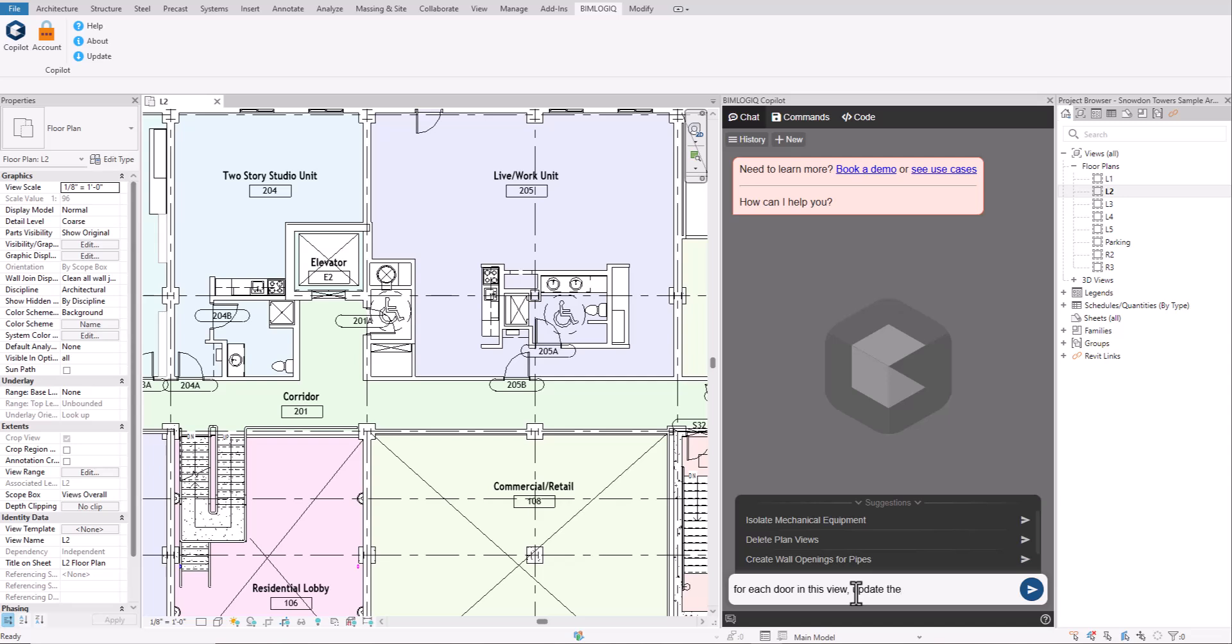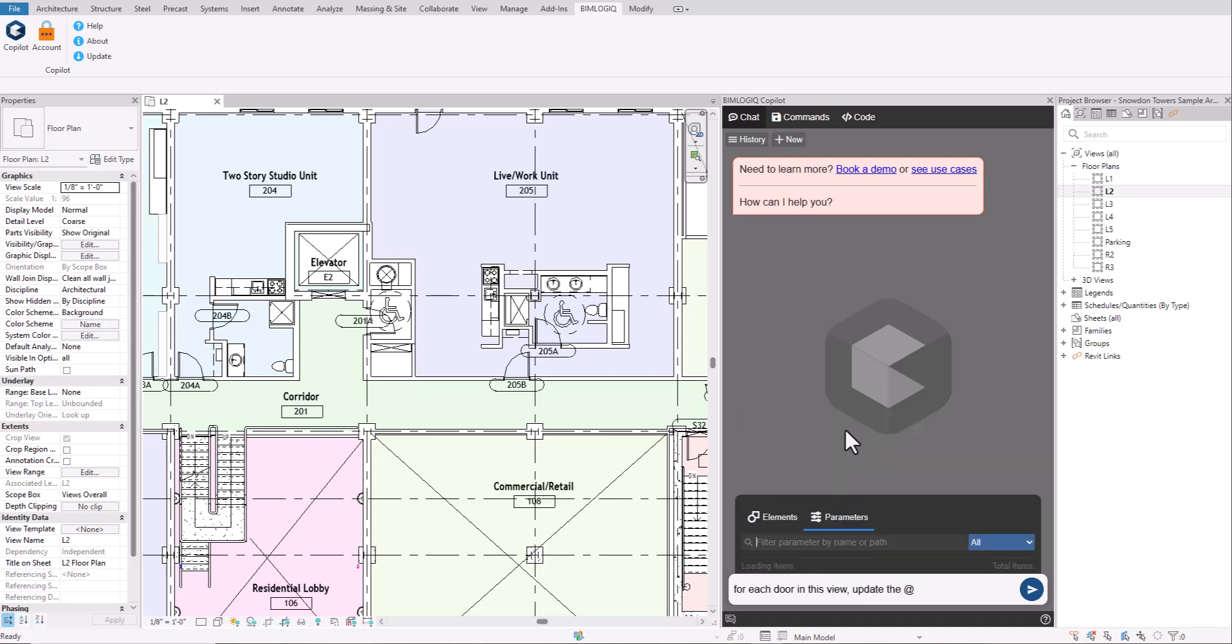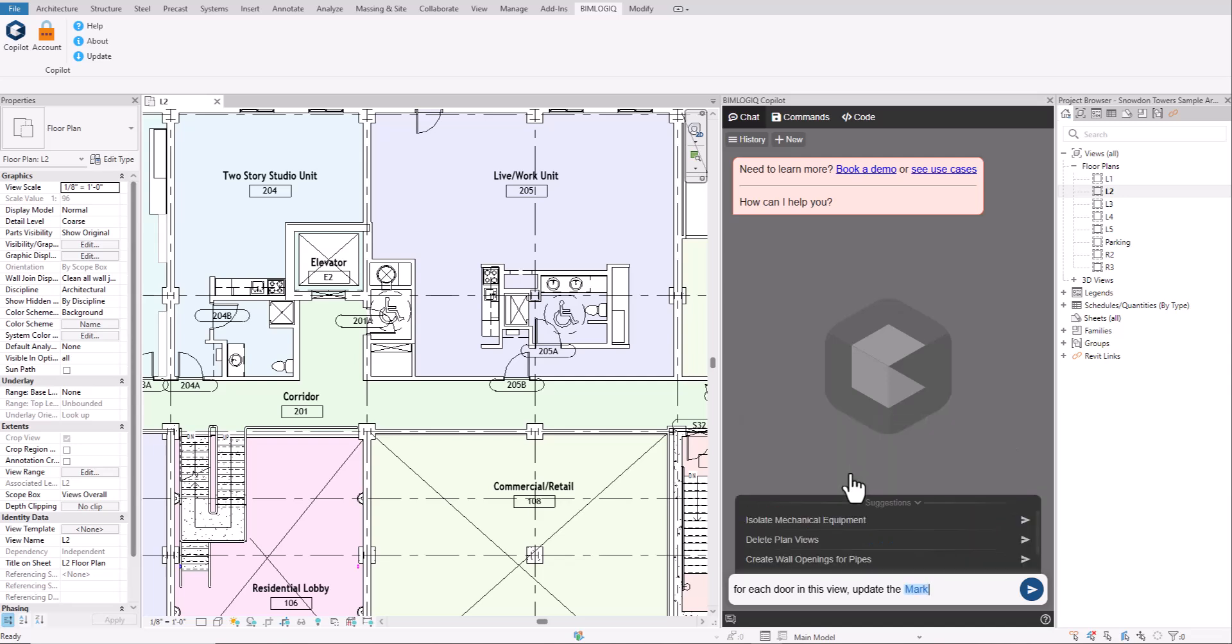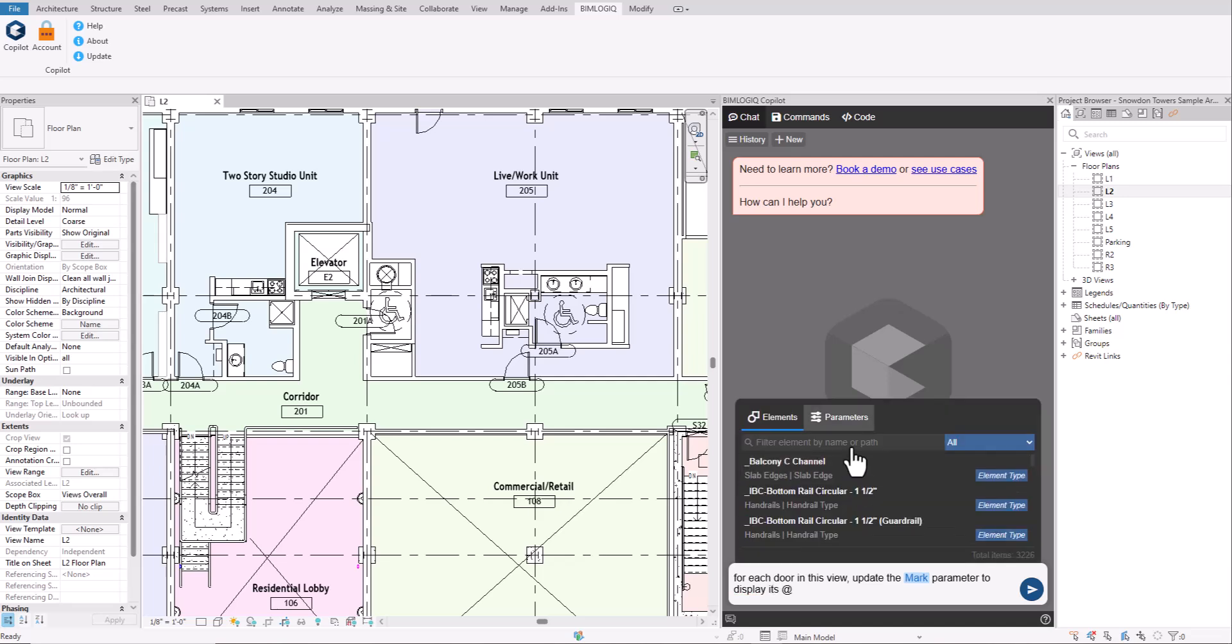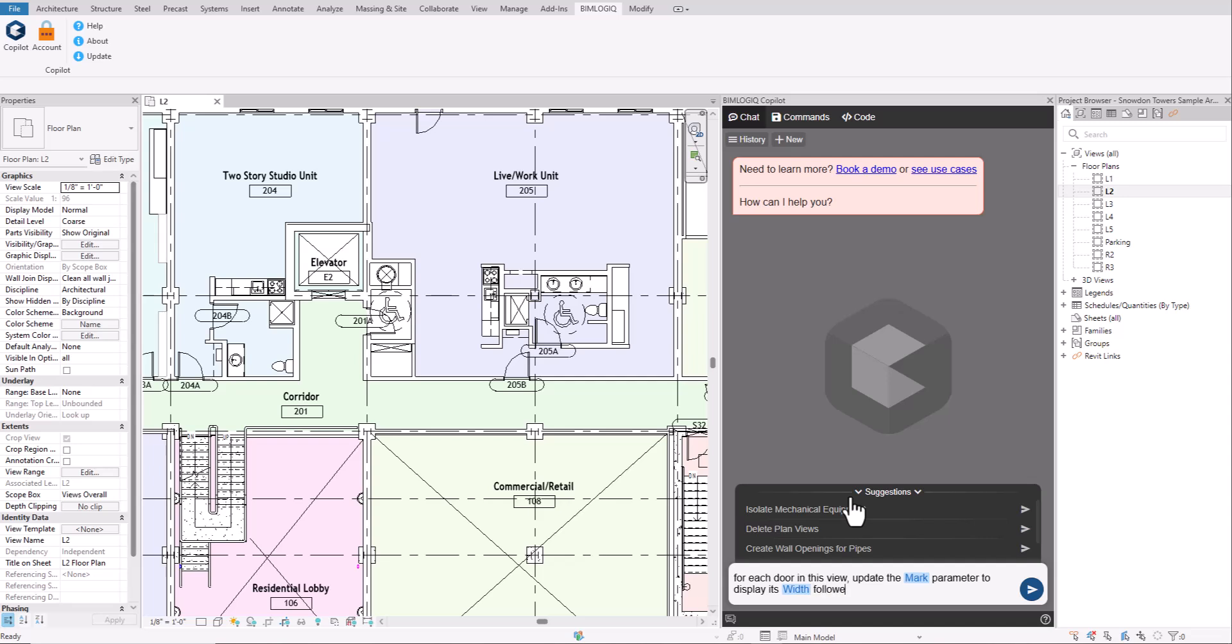One important tip to ensure accurate task execution is to mention any parameters, types, or elements that exist in the project directly. To do this, simply type the at symbol while writing your prompt. This opens the mention window where you can select from various project parameters and types. You can also filter the list by category to quickly find what you need. Here we mention the mark and width parameters from Revit.